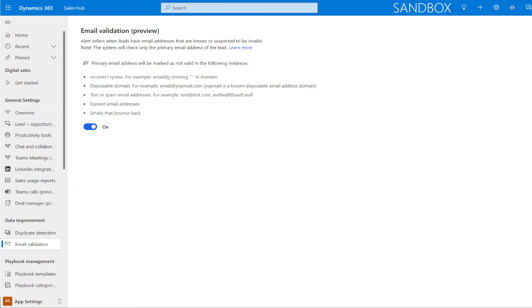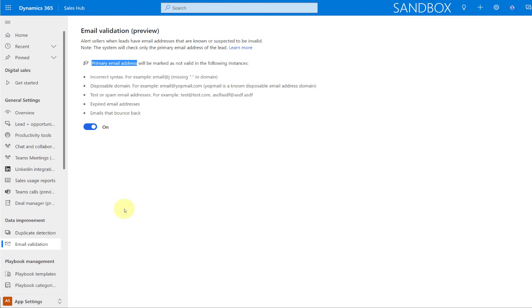The other thing that's important here is that the primary email address is the only email address on that lead that will be marked as not valid, or that would actually be updated, whether or not it's valid or not for that lead table.